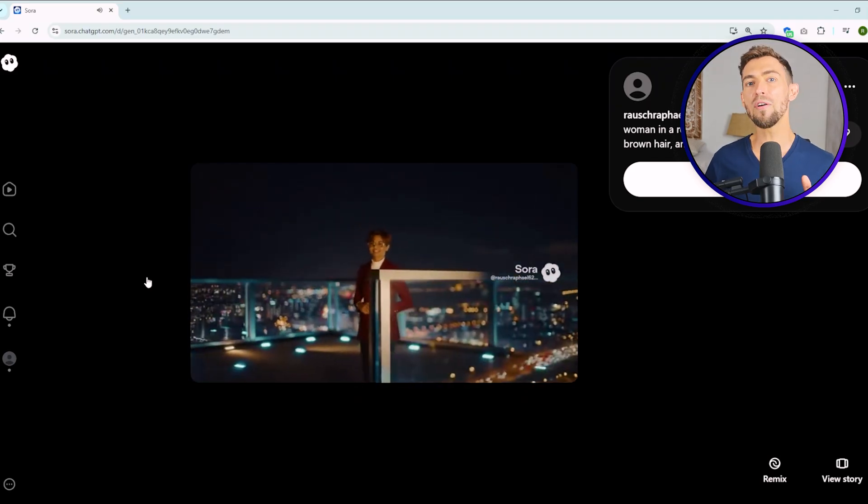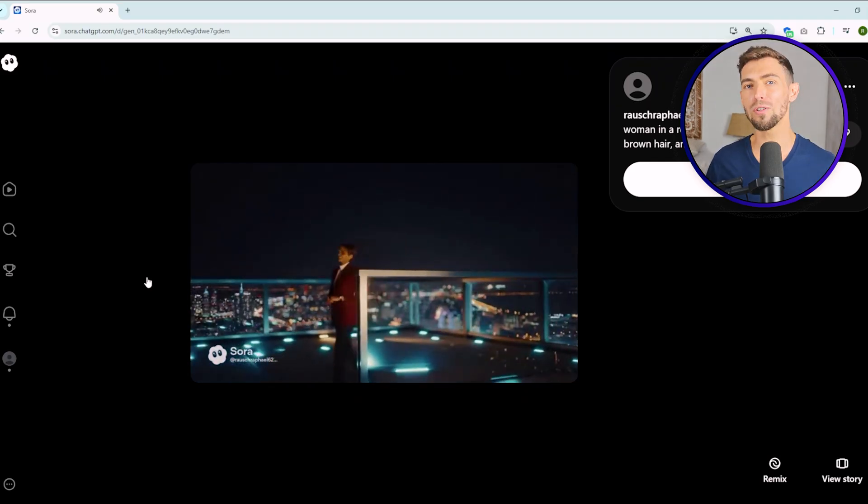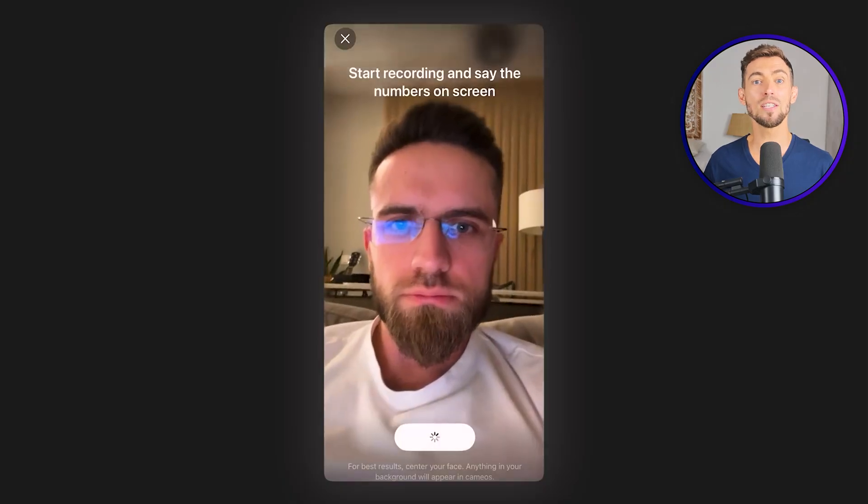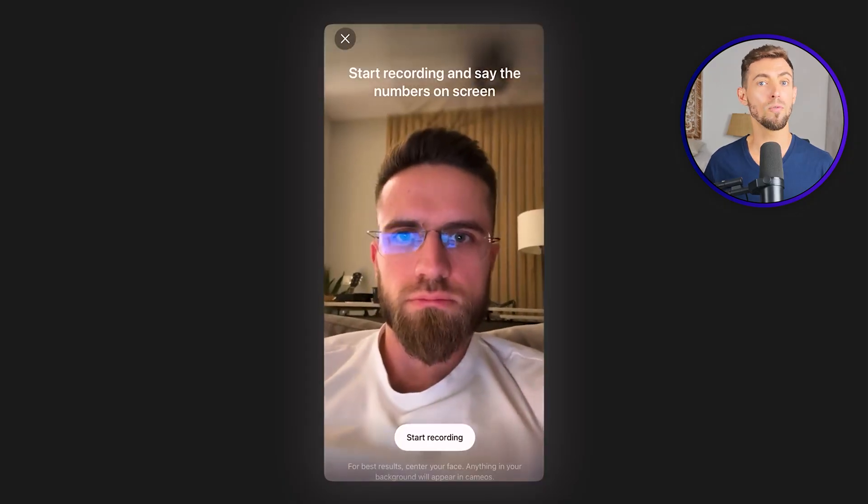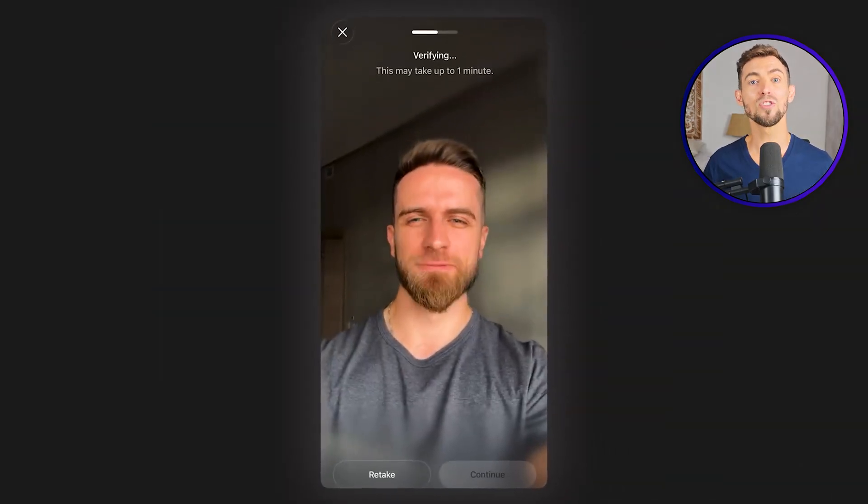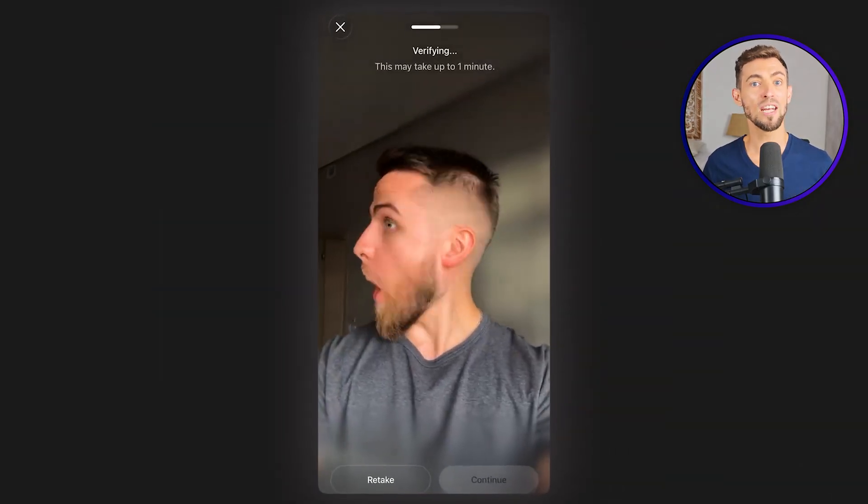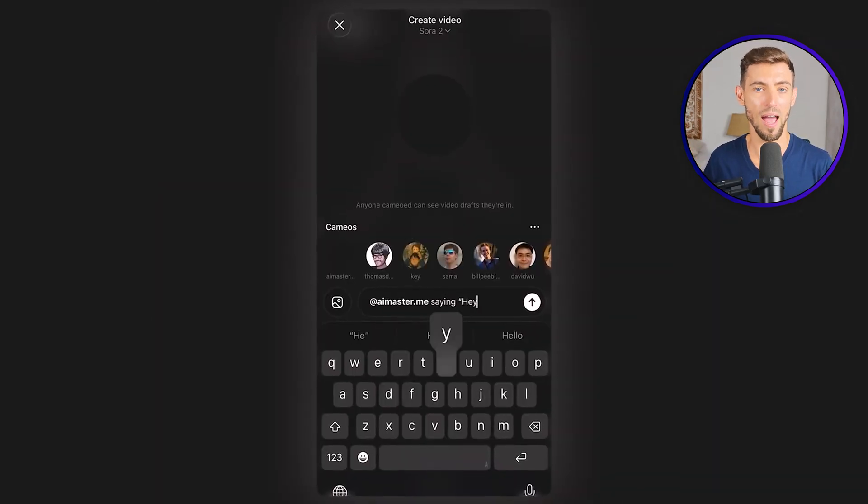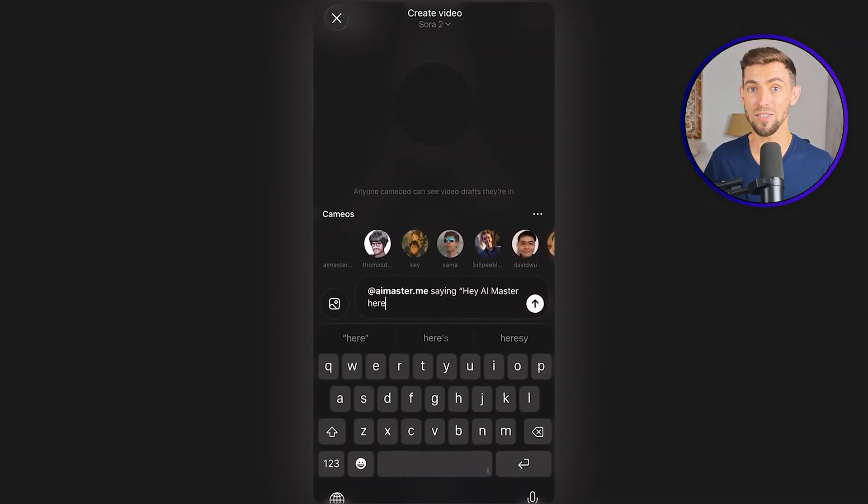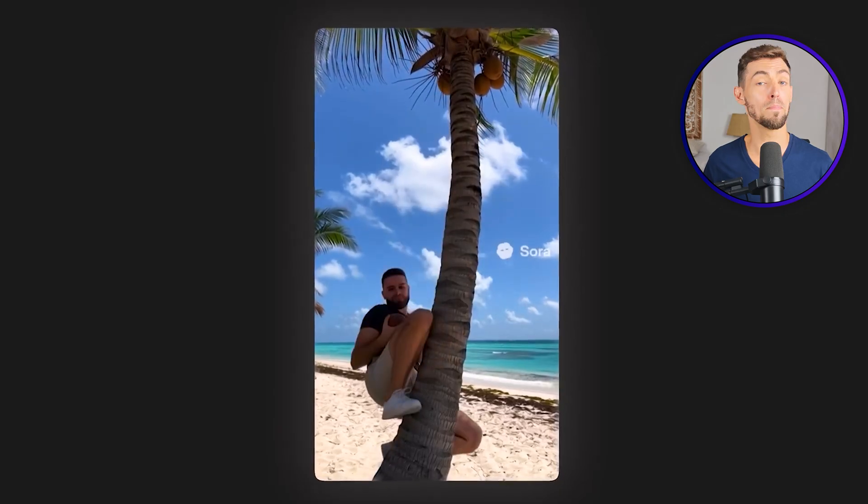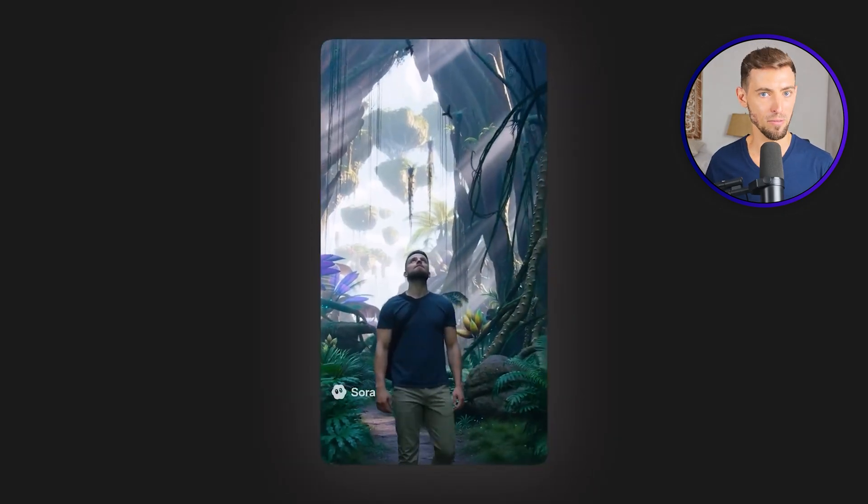Now that you know how to avoid those, I want to circle back to the cameo feature because this is where Sora 2 stops being cool AI and starts giving you a real edge. Cameo basically lets you record yourself once, a short 10 to 15 second clip, and then Sora 2 can drop you into any scene that you describe after that. Your face, your voice, your style reused across as many videos as you want without having to refilm every time. Think about what that unlocks. You can spin up personalized outreach videos where it looks like you're speaking directly to specific prospects. You can batch testimonial style clips, onboarding messages, or quick check-in videos for clients.